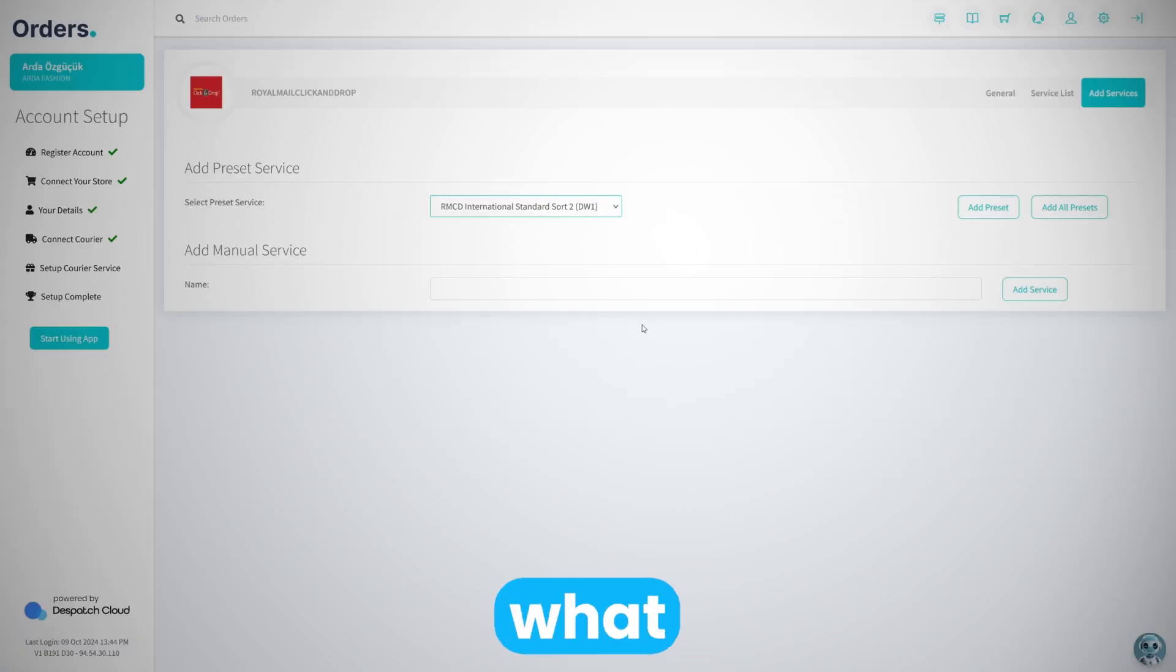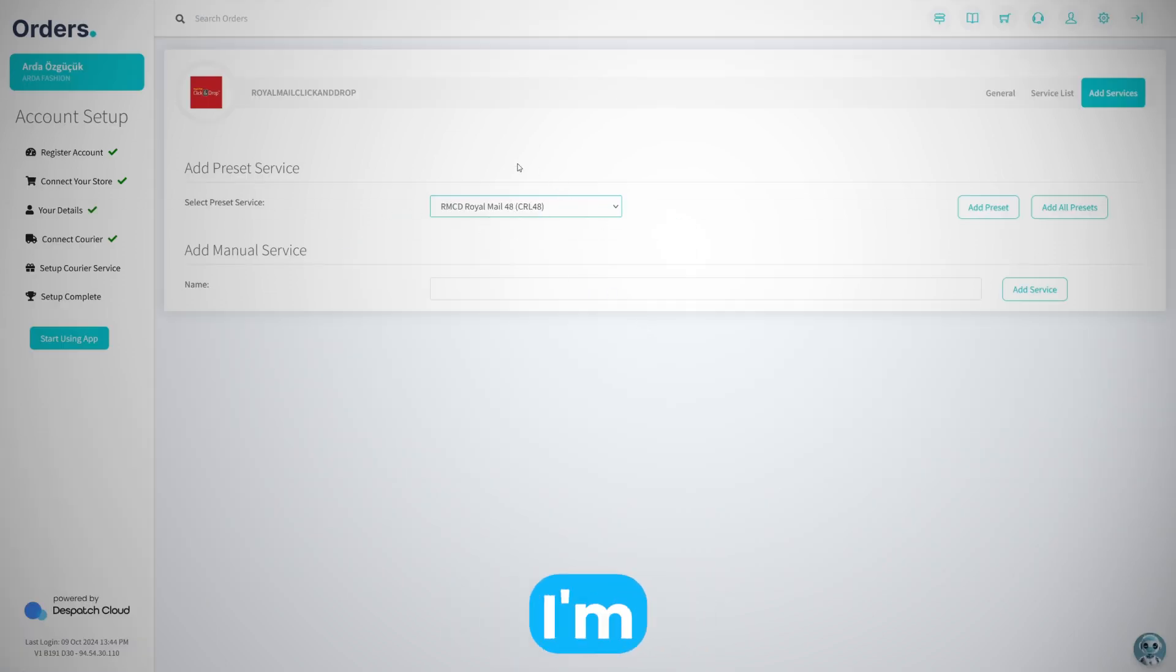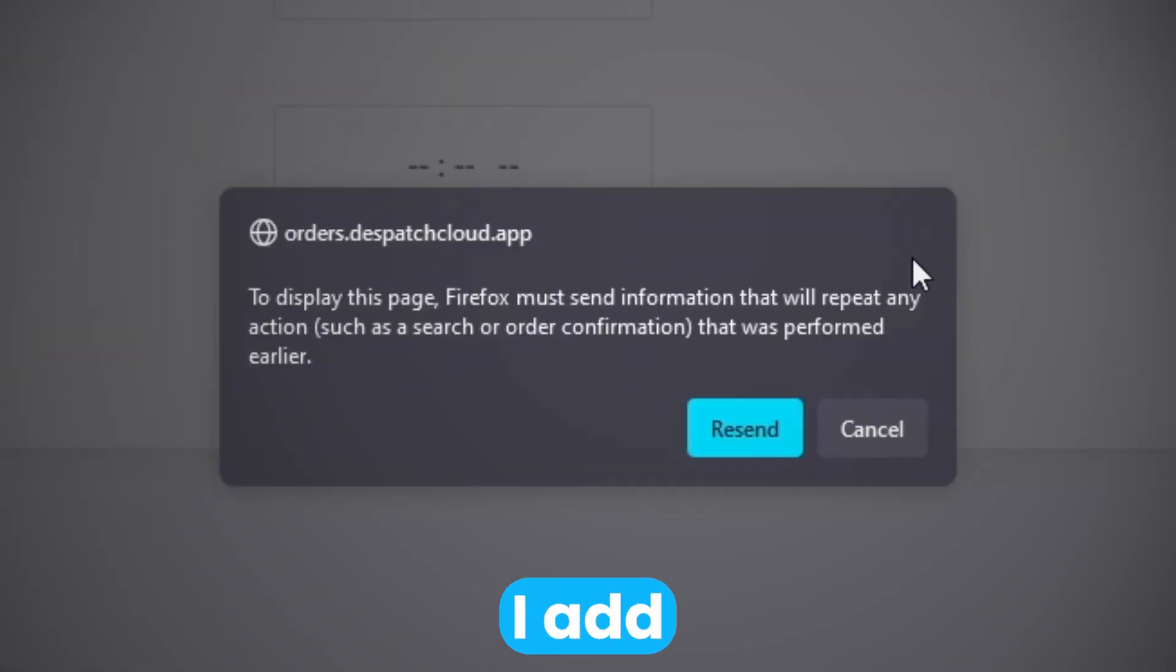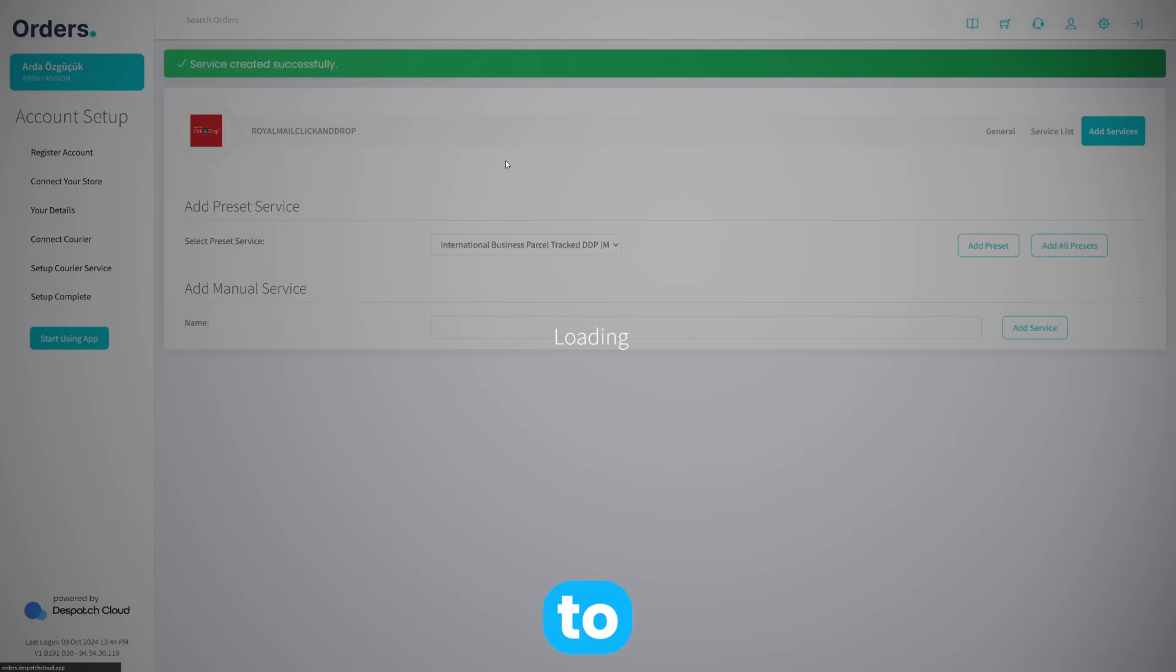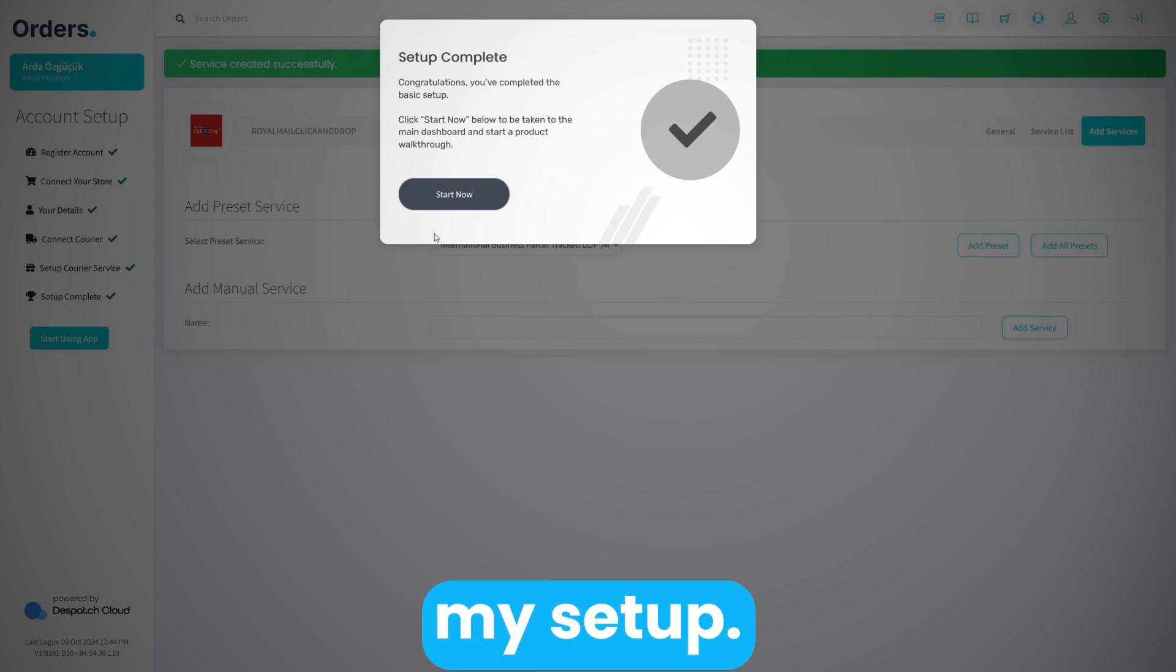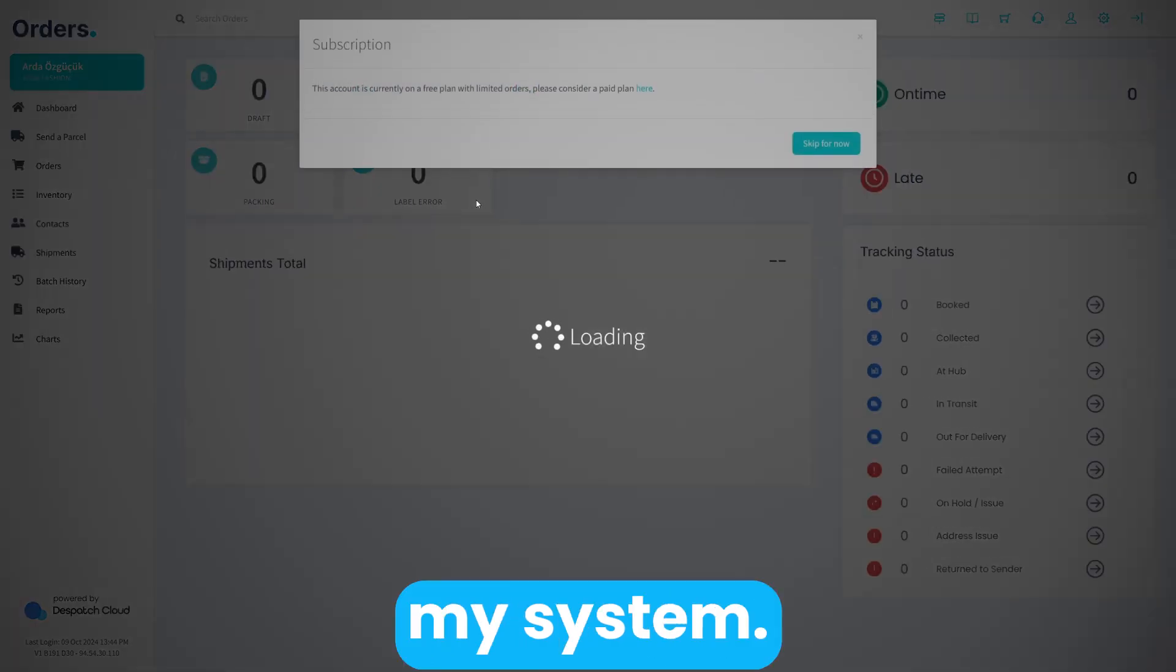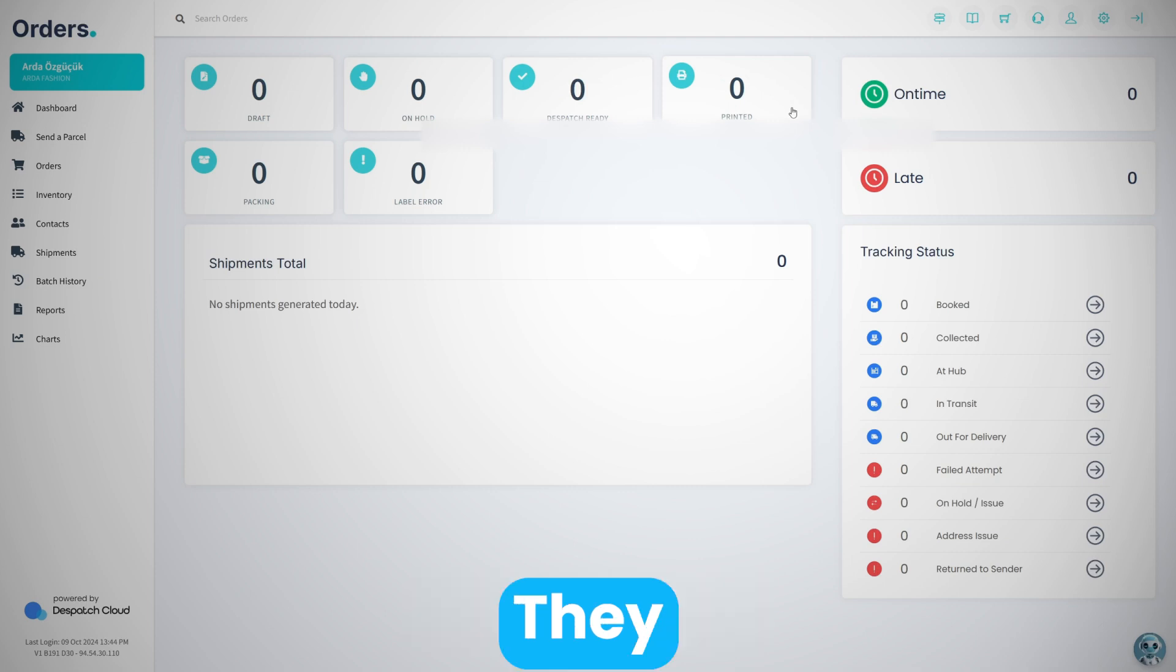Now what I have is Royal Mail 48, which is with the service code CRL48. I'm going to choose that from the drop down and click on add preset. It's going to finish my setup, and now I can start using my system. The first hundred orders is automatically applied to your system.